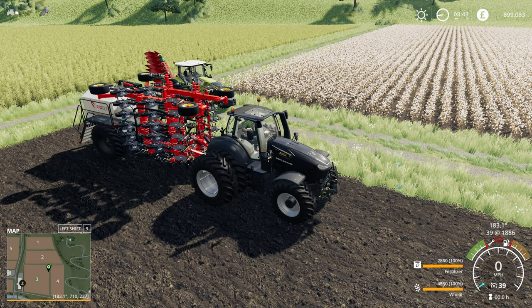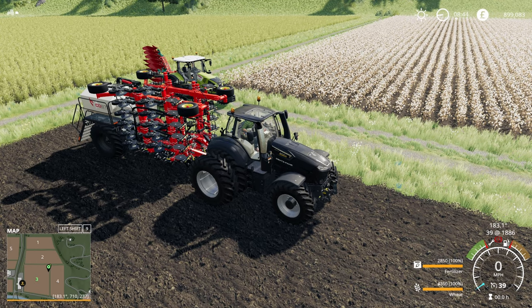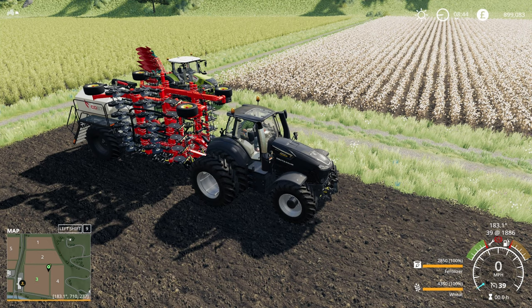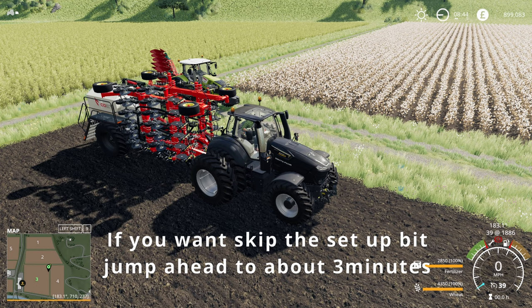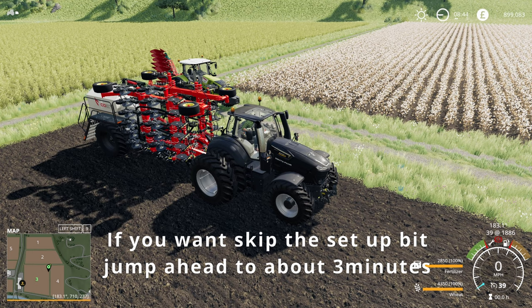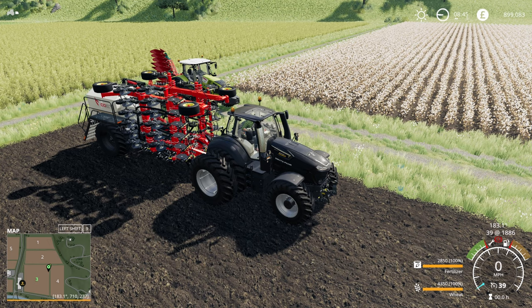Hello, welcome back to Farming Simulator. Today I'm going to take a look at Vehicle Control Add-on, specifically how to use the GPS that's built into it. I use it on most of my gameplay. I find it slightly easier to use than Wopster's Guidance Steering, which is also a great mod.